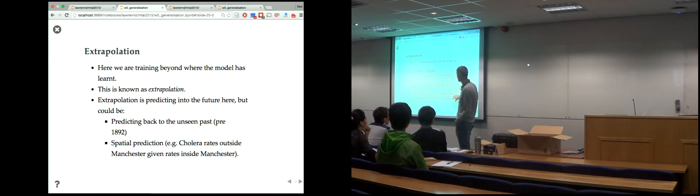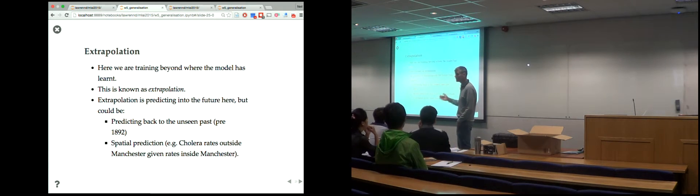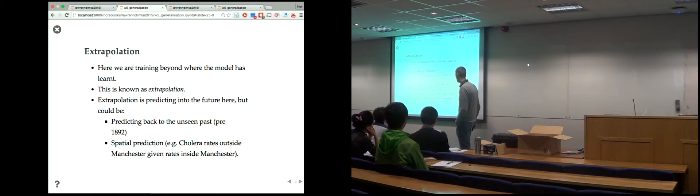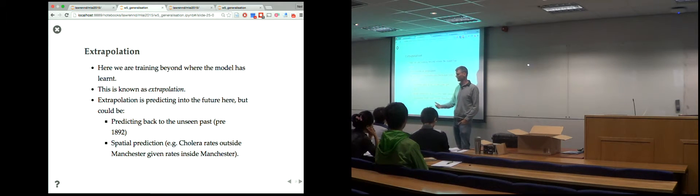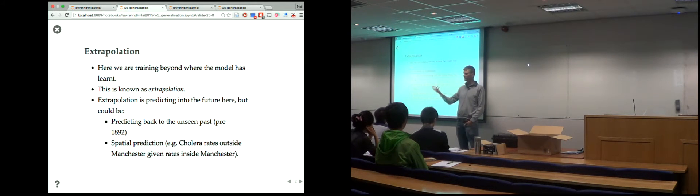Predicting cholera rates outside Manchester given rates inside Manchester is a real extrapolation challenge. One of my students is in Kampala right now — there's a cholera outbreak in Uganda — and he's using Gaussian processes to make spatial predictions of how cholera is moving across Uganda so the UN can respond quicker.